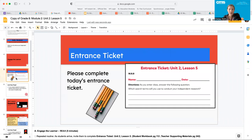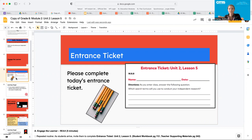So which search terms will you use to conduct your independent research? Go ahead and pause the video and fill this out. Turn and talk with a neighbor and share your answers, and then come back when you're ready to move forward.